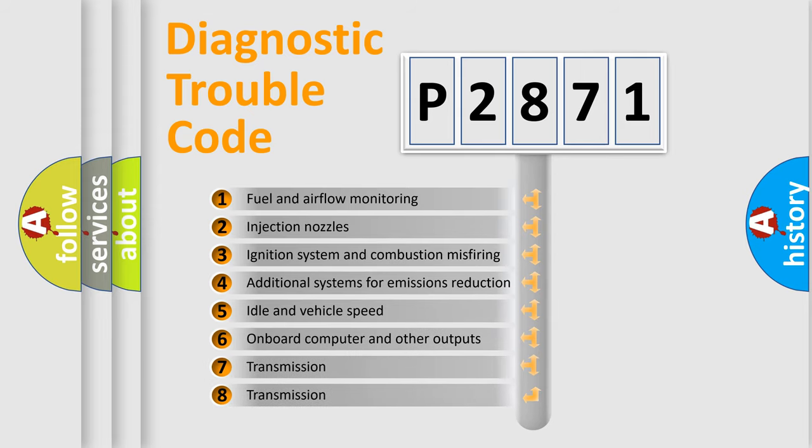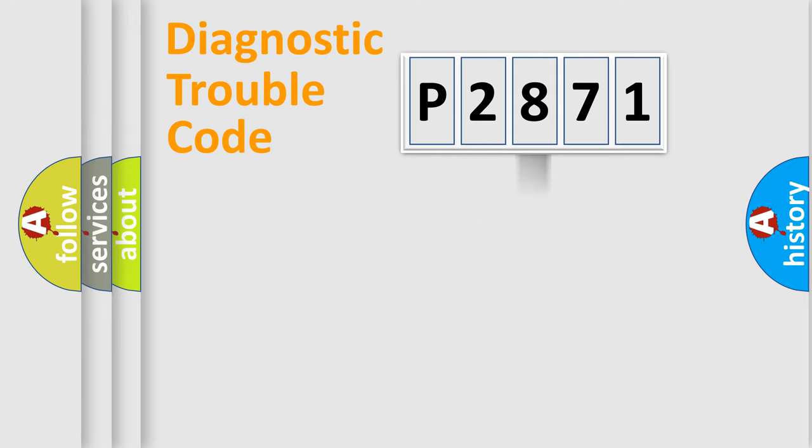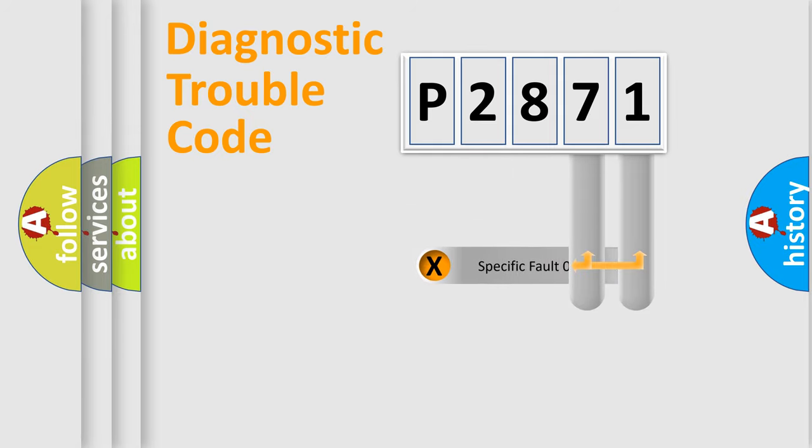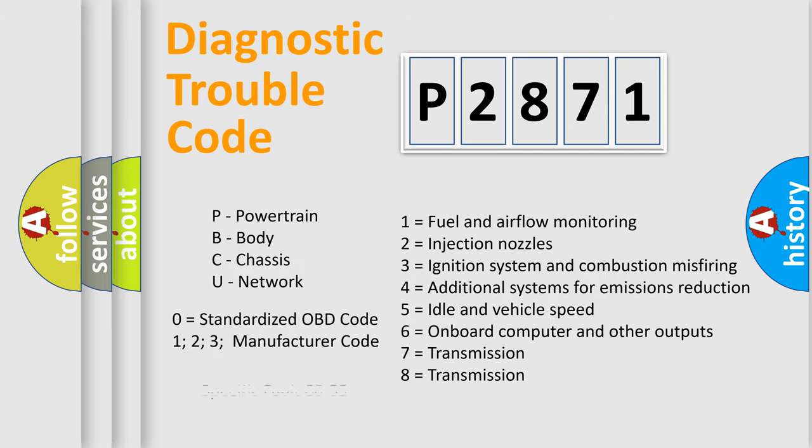The distribution shown is valid only for the standardized DTC code. Only the last two characters define the specific fault of the group. Let's not forget that such a division is valid only if the other character code is expressed by the number zero.